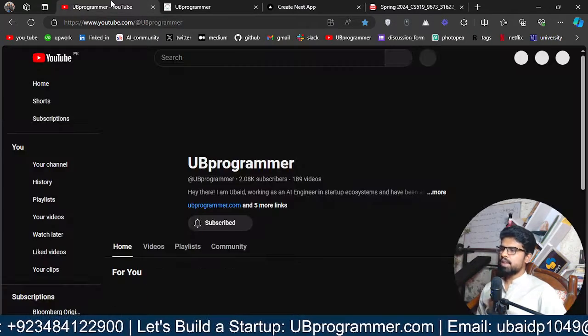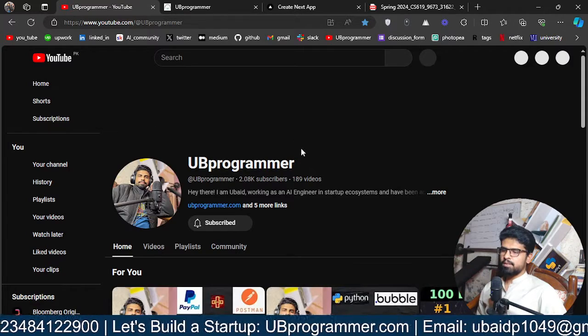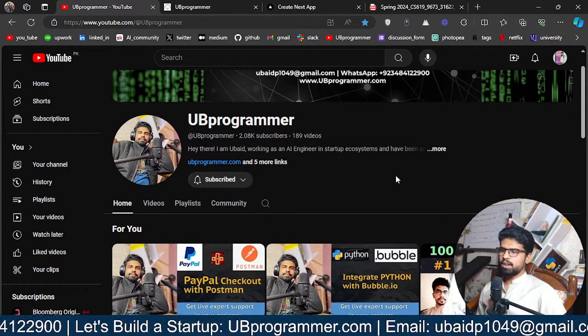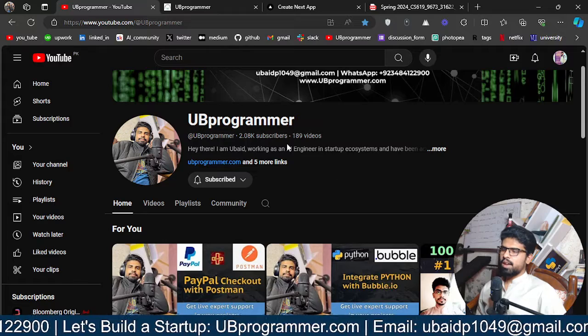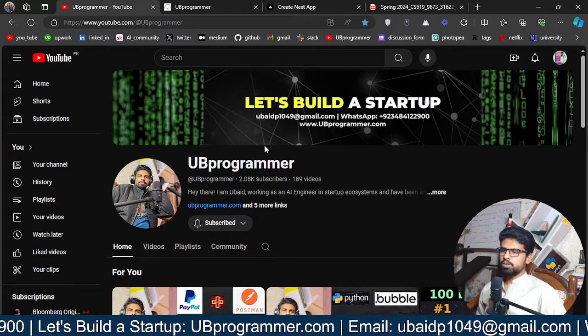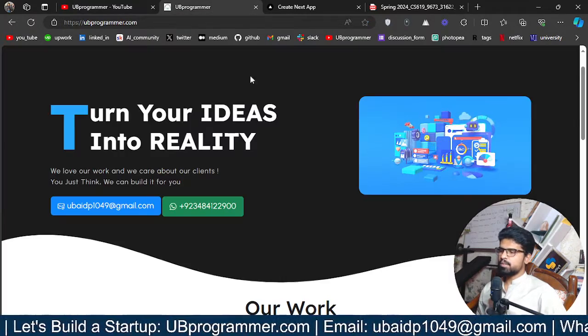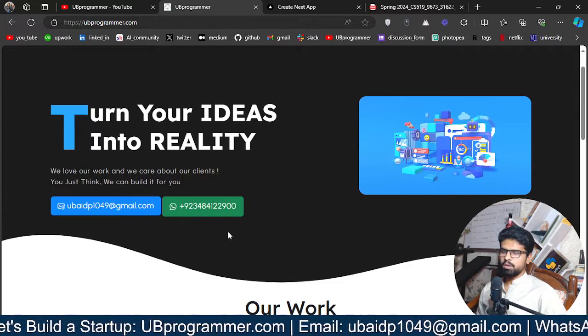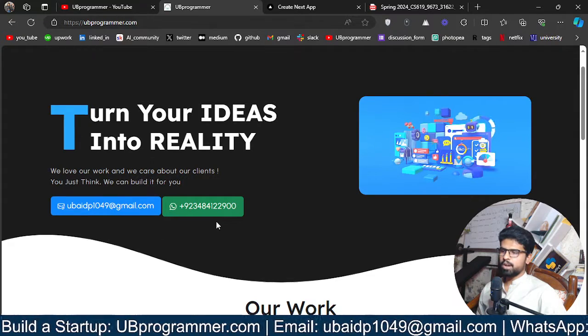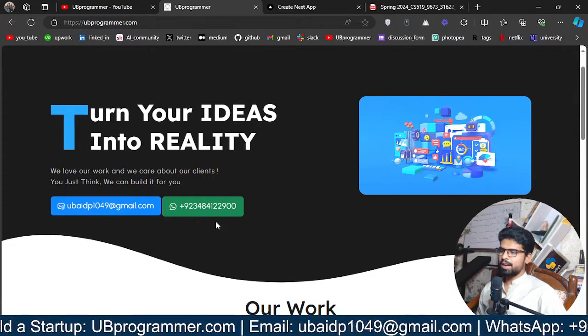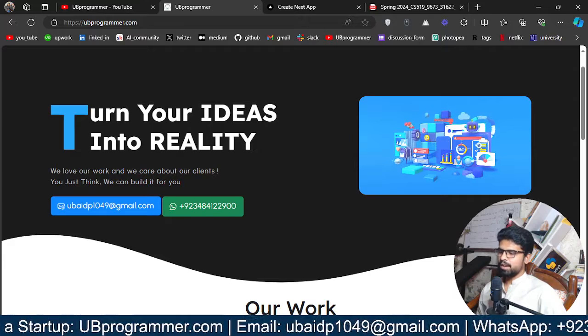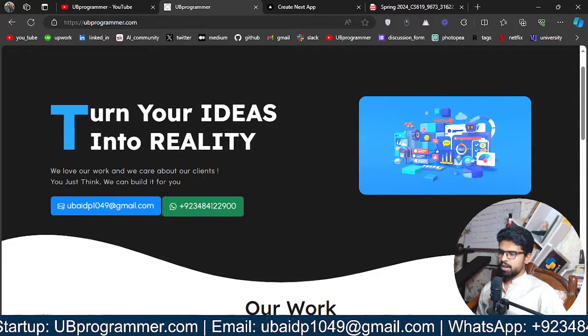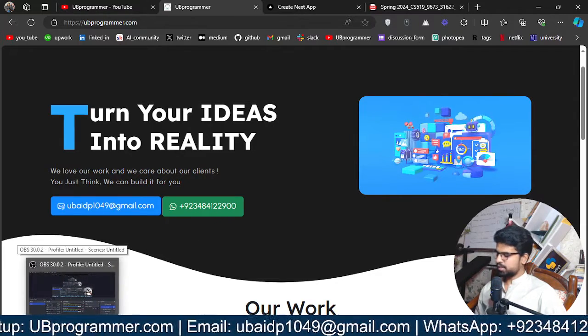I believe I have made the demo clear and you can check out the source code in the description and all the links are available in the description you can check it out. If you are working on any custom project feel free to reach out through the email or the WhatsApp and we can talk about it. I believe this is all for now. I will meet you in the next video. Thanks for watching.